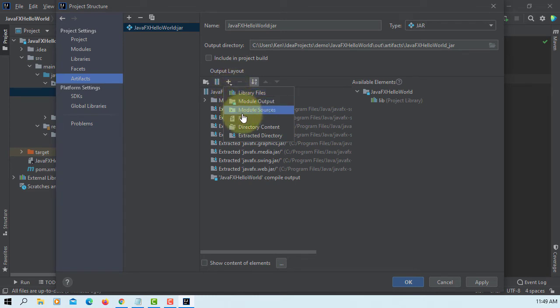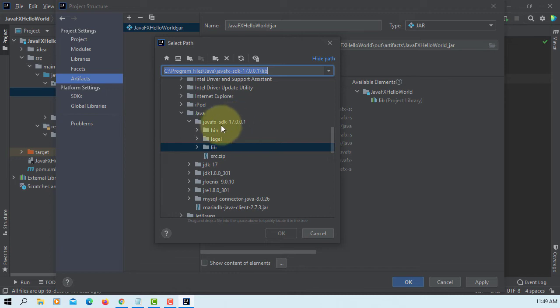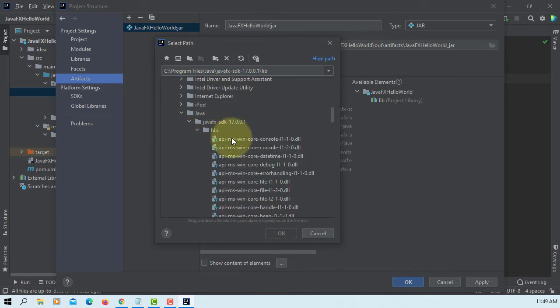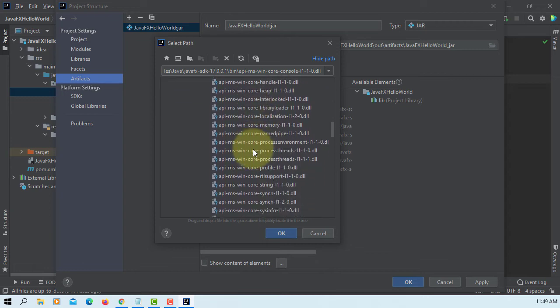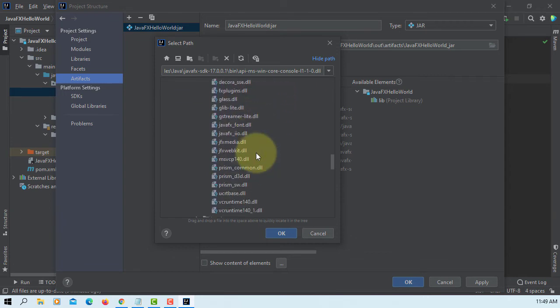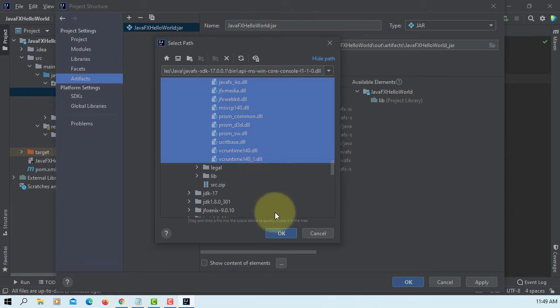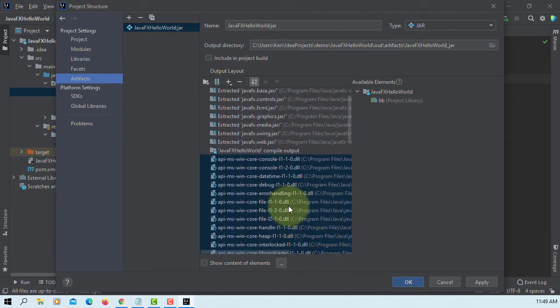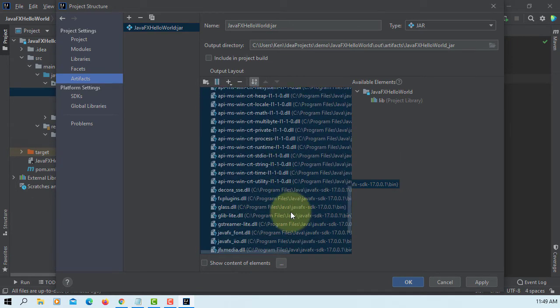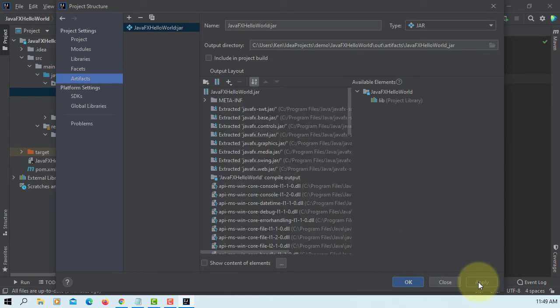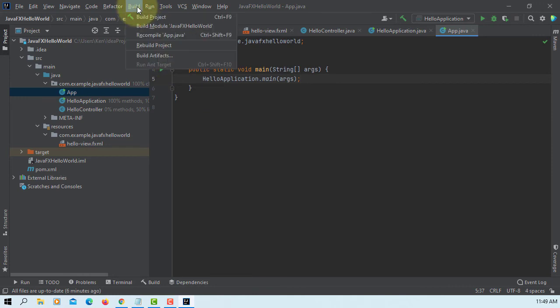Related to JavaFX. We can add binary files, which is the Windows dynamic library. You can select all. You can use the Shift key. All of them. Apply. Windows DLL files are added to the project.